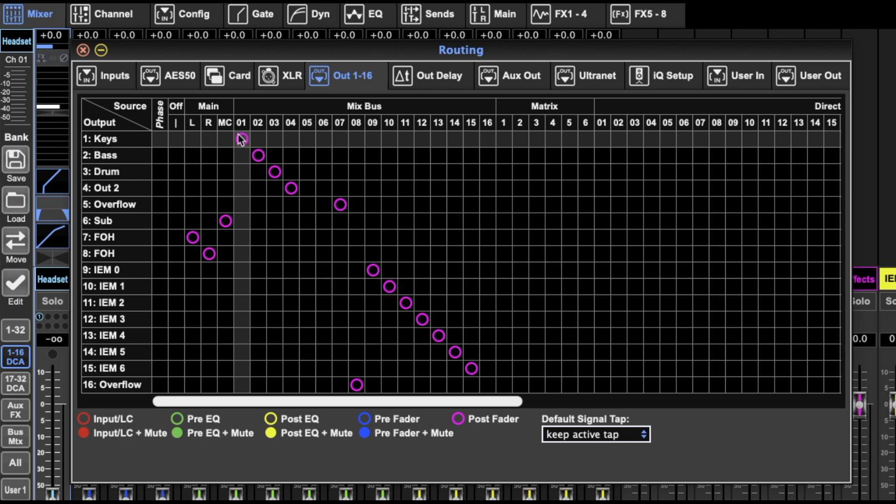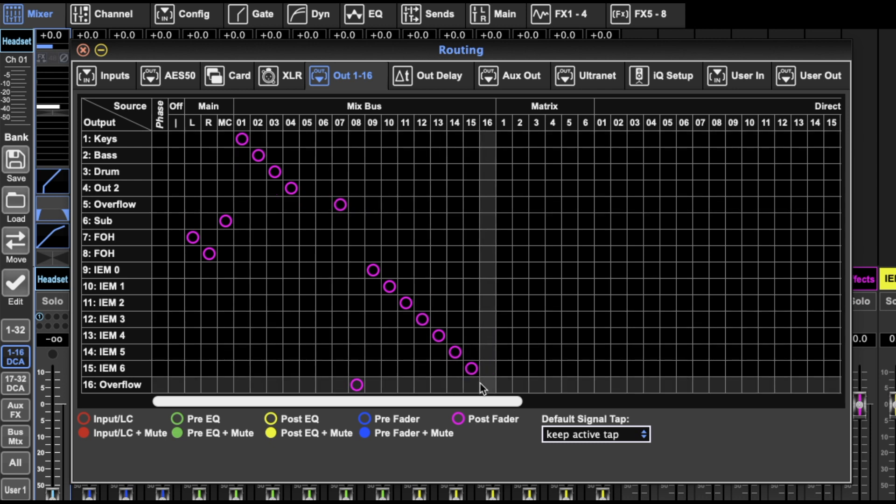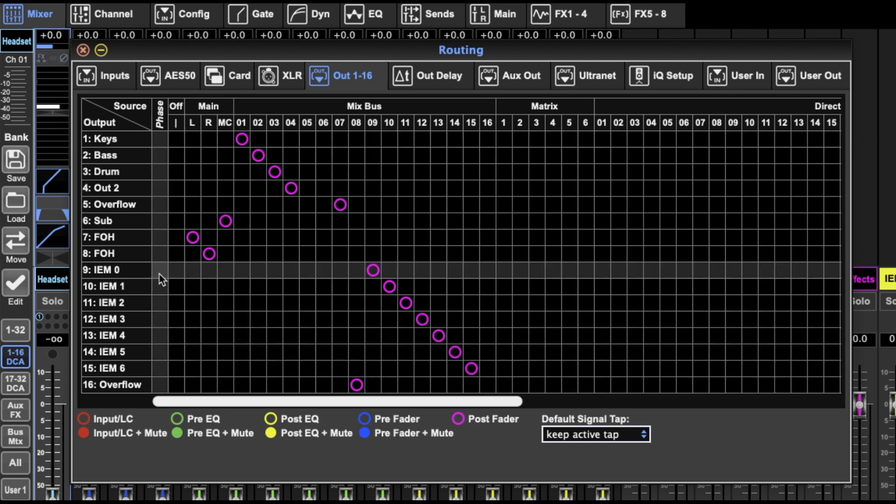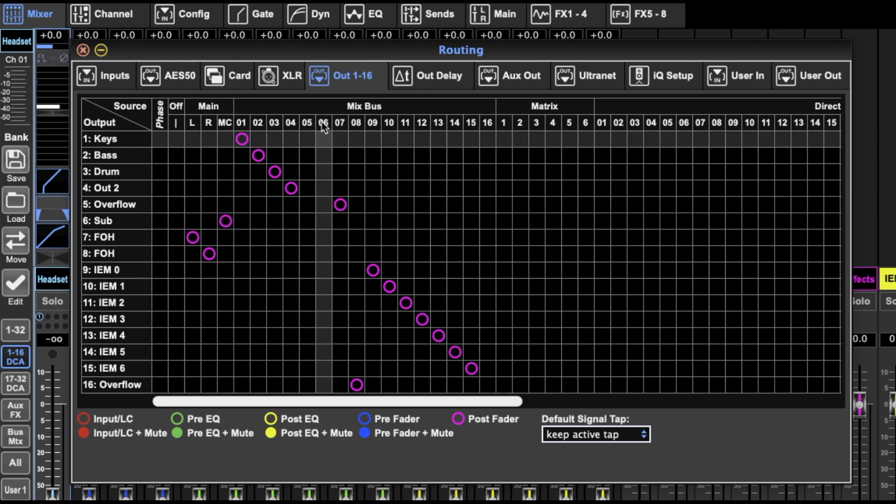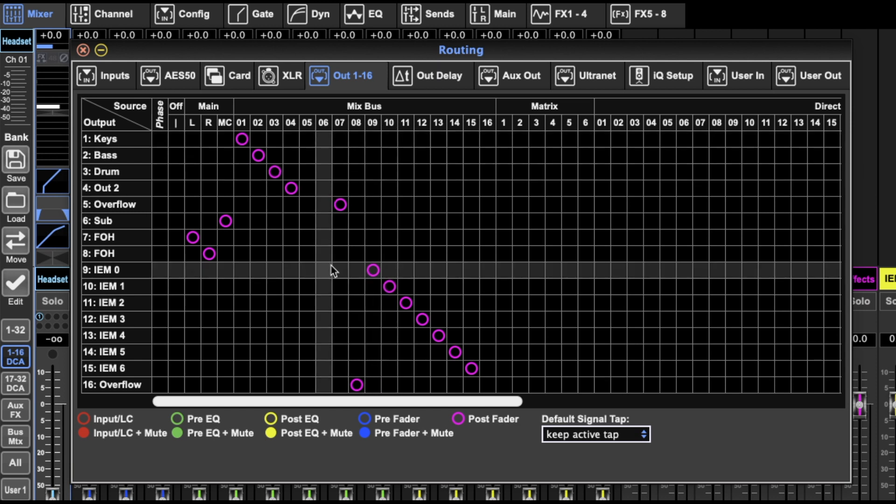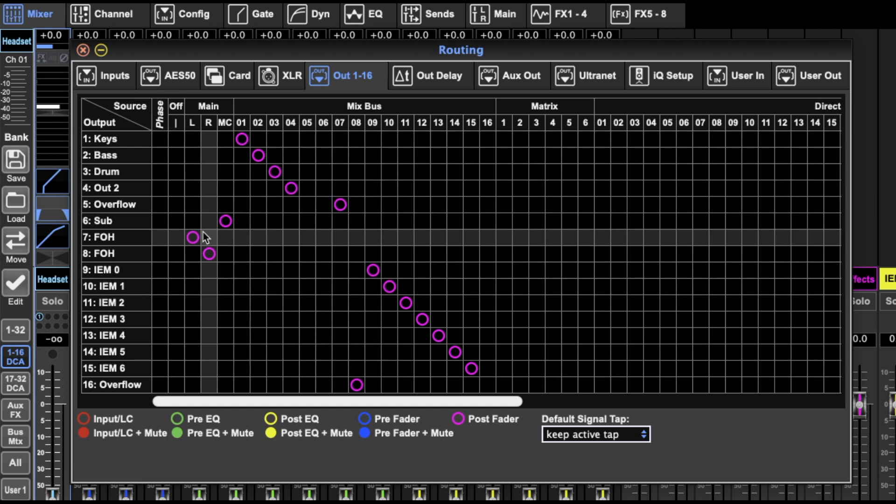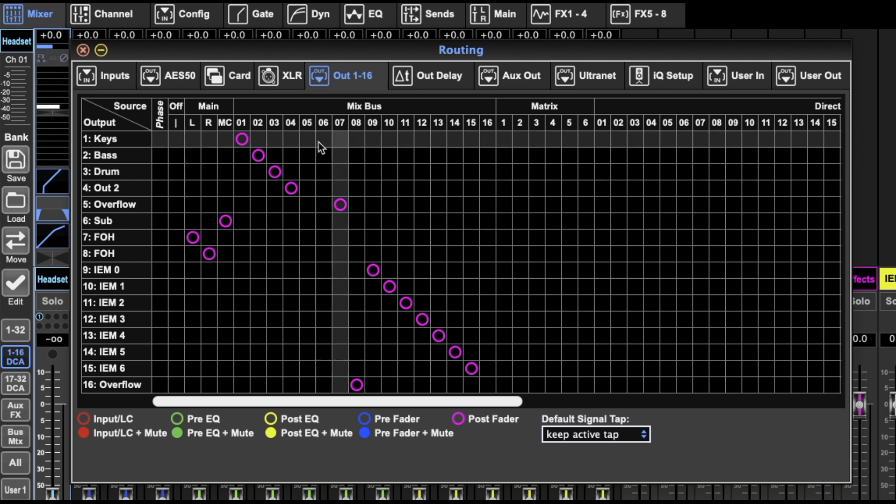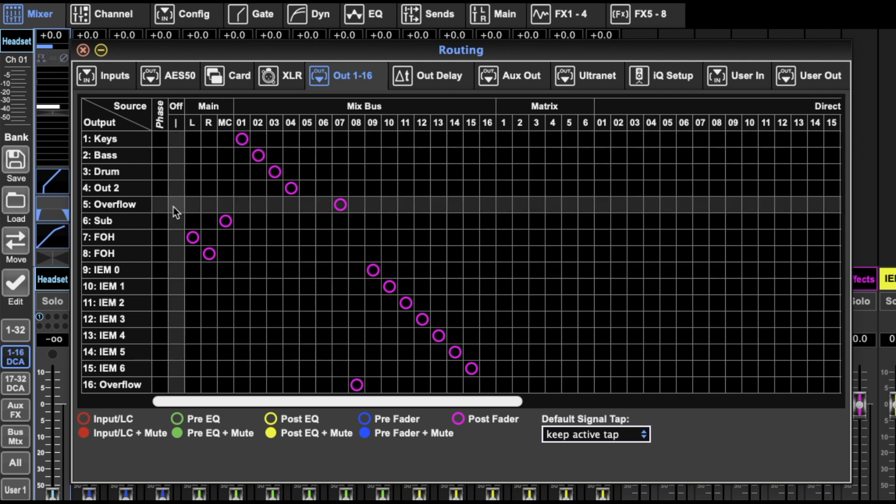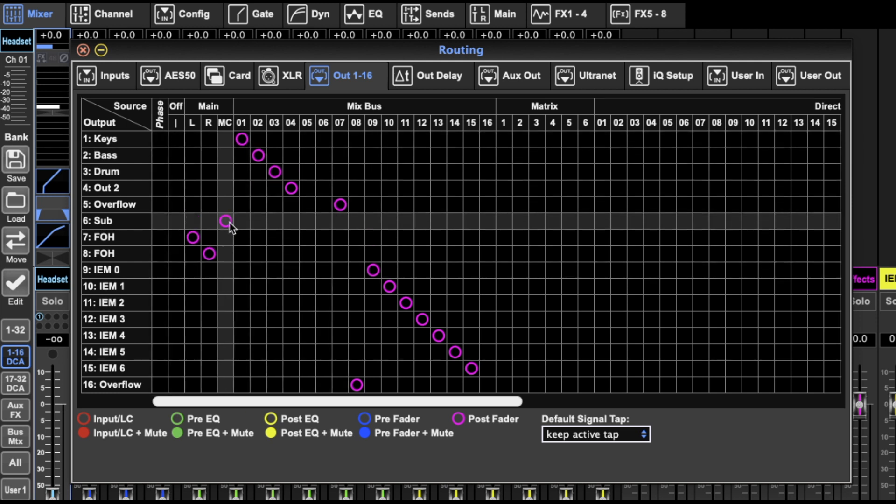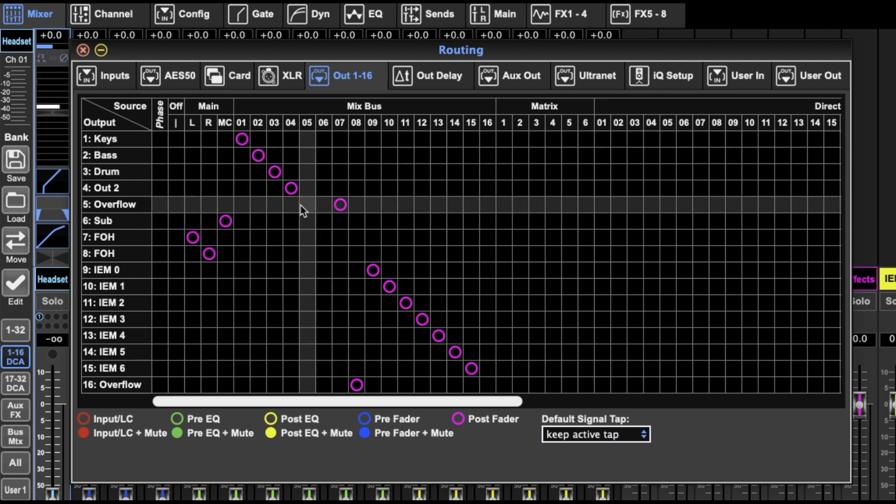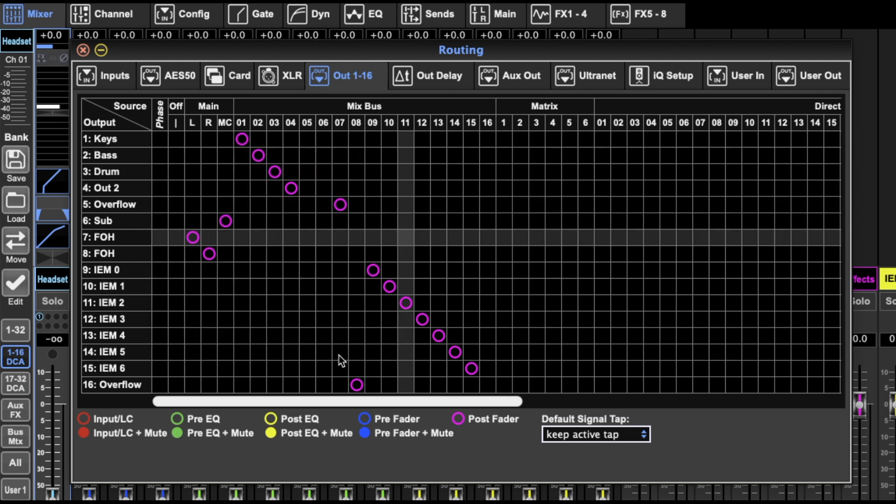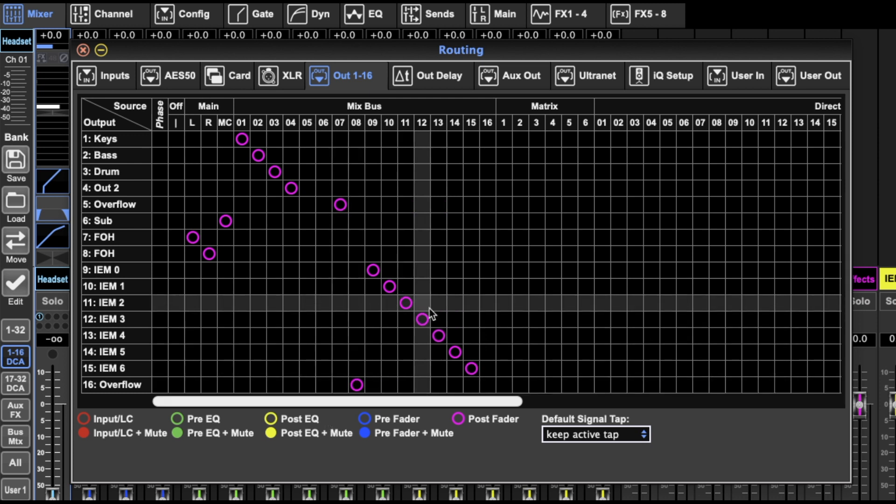So I'm sending pretty much one-to-one for my mix buses. And then in the middle I've got effects. And I use those, so they don't need outputs. So then I use those outputs for my subwoofer, front of house, and then an overflow I have, and 16 is also an overflow.